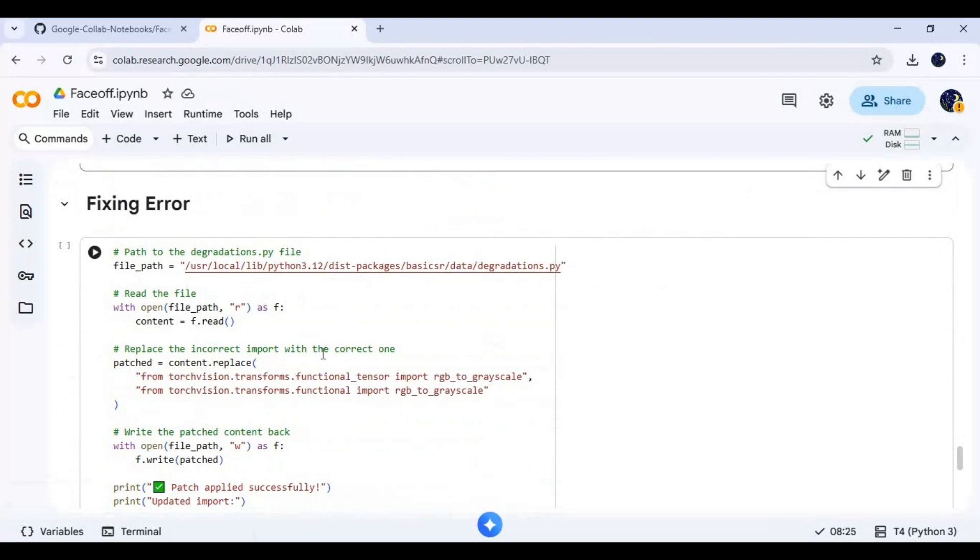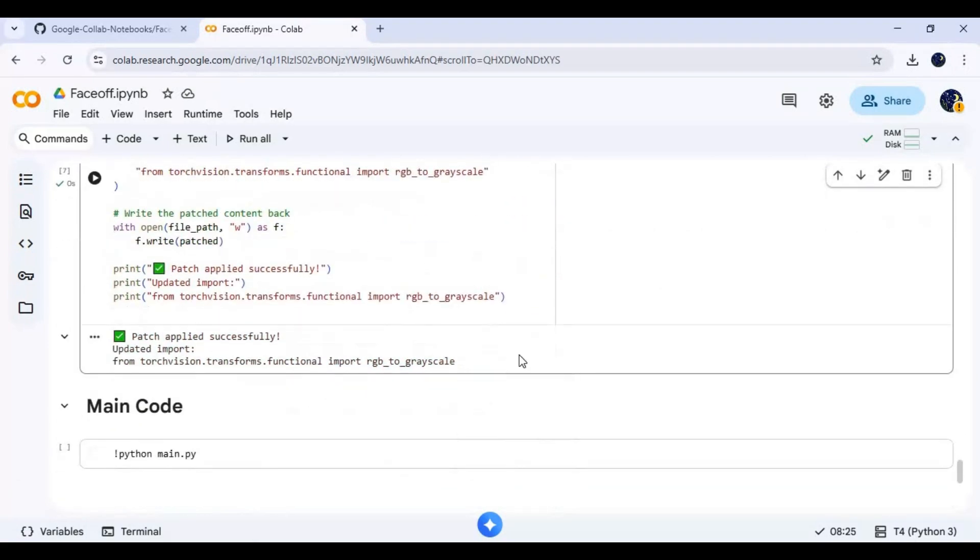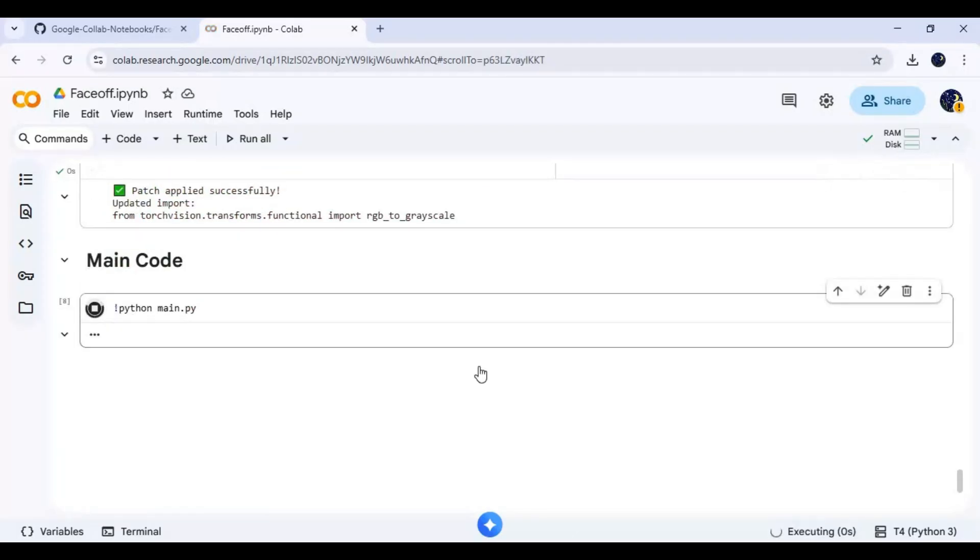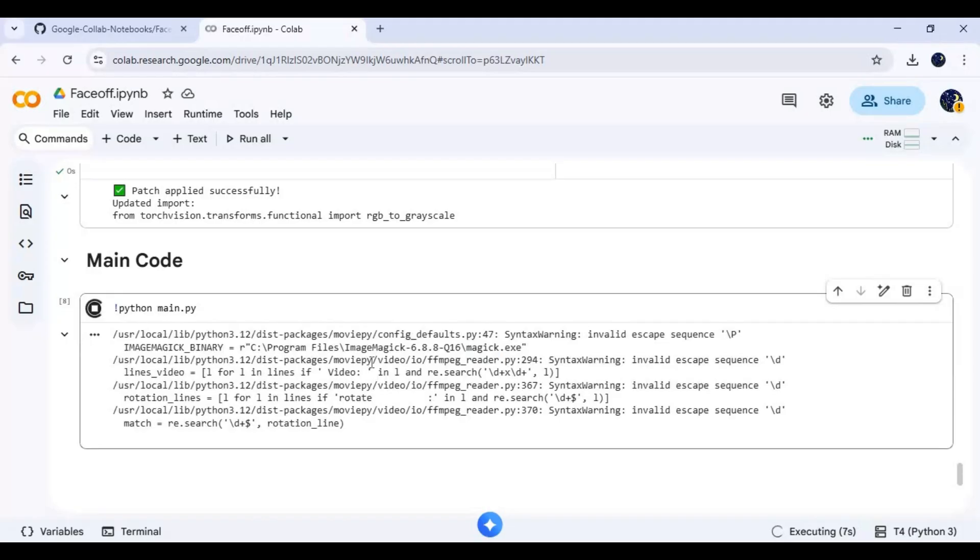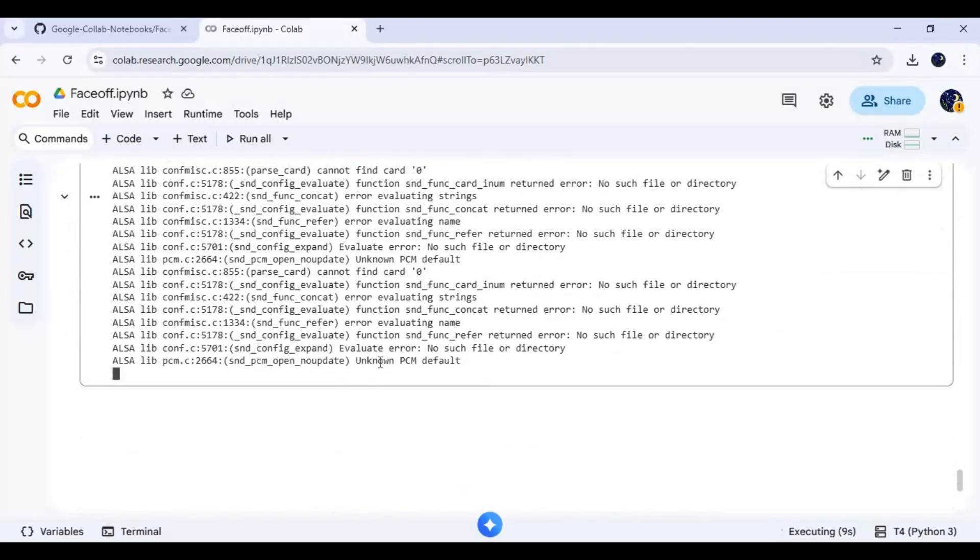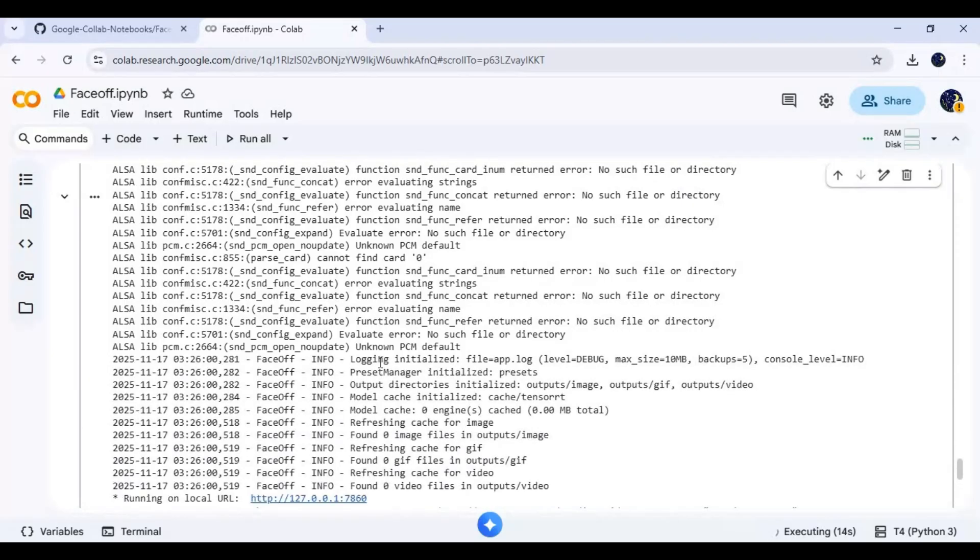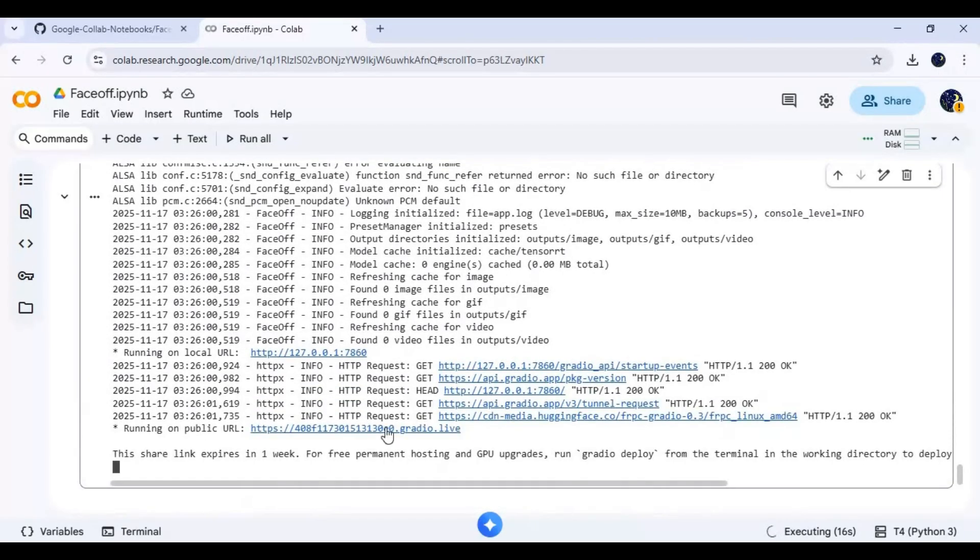Run the fix error cell, then run the main cell. When you see the Gradio URL, click on it. Faceoff will launch in your web browser.